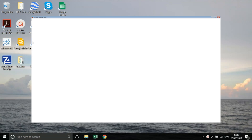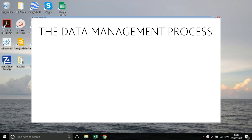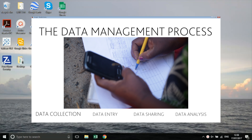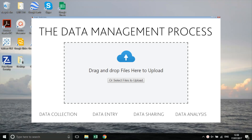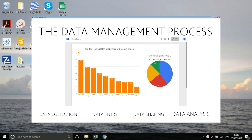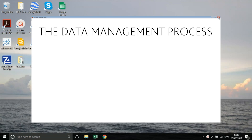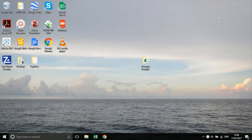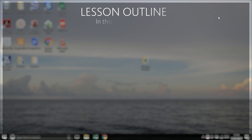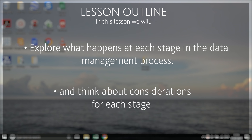The process of managing your data can be broken down into four broad stages: data collection, data entry, data sharing, and data analysis. Each of these stages serves its own unique purpose, but together they ensure that the data collected in the field is safe and can be used to analyse the impact of your current work and inform future efforts. In this lesson we will explore what happens at each stage in the data management process and think about considerations for each stage.